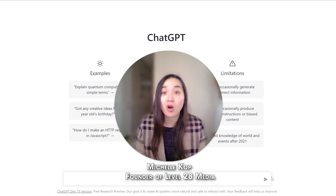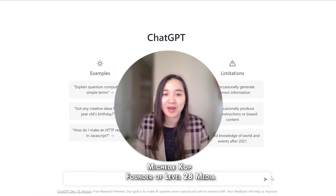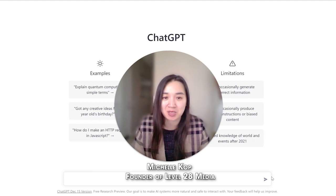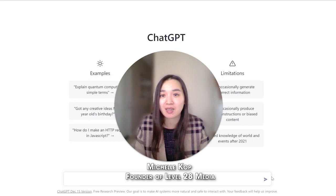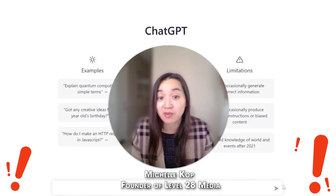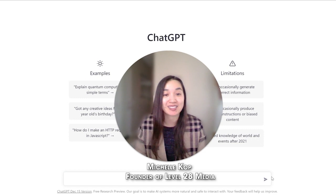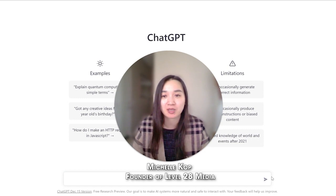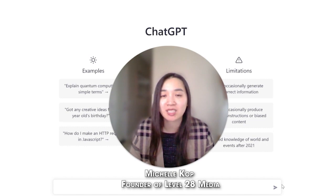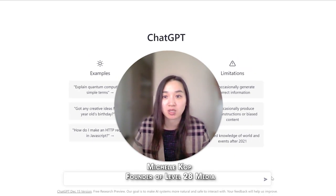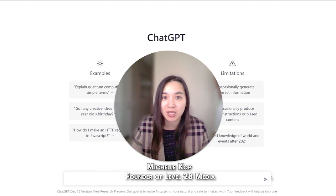If you have not heard all the commotion about the latest technological advancement in the AI space, it's time to start paying very close attention. ChatGPT is here and it's an AI tool that I'm really excited about. It's disrupting the way that people are working and it's revolutionizing content creation as well as strategy planning for digital marketers.